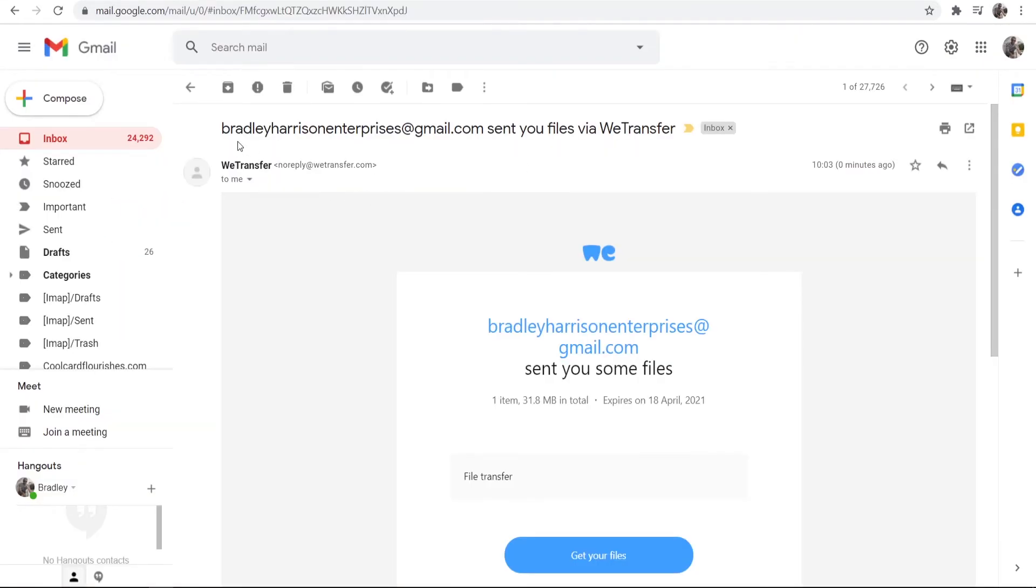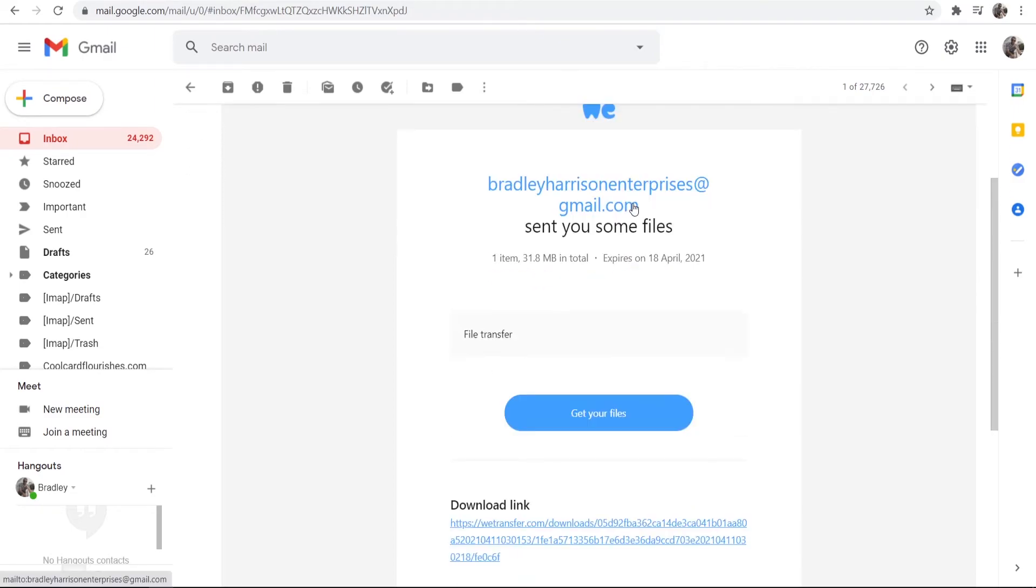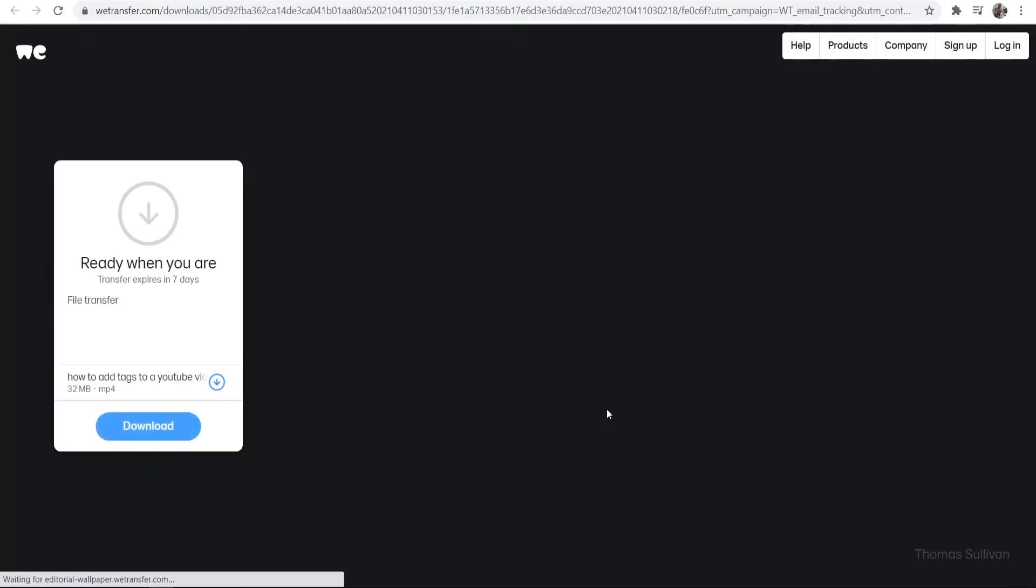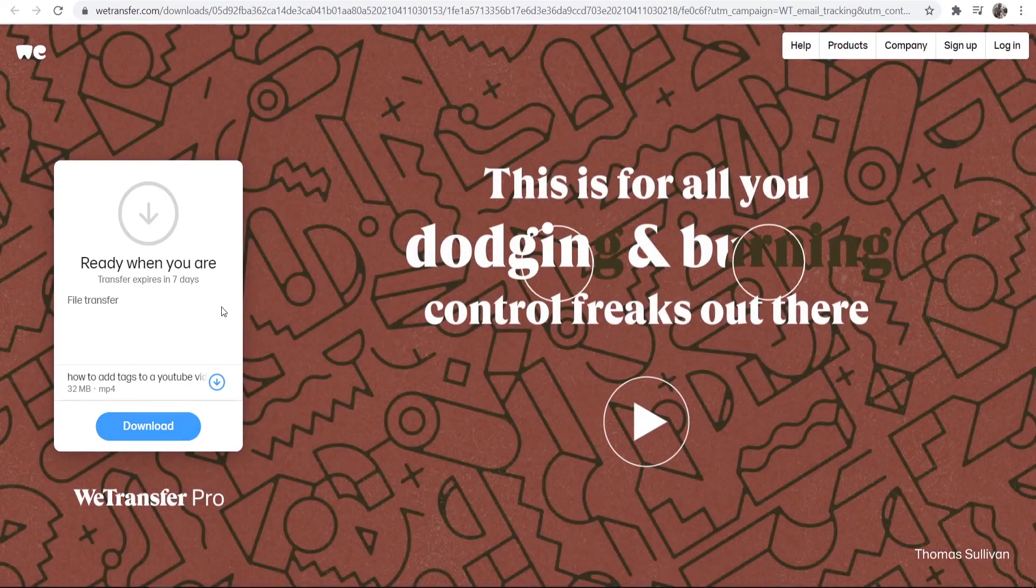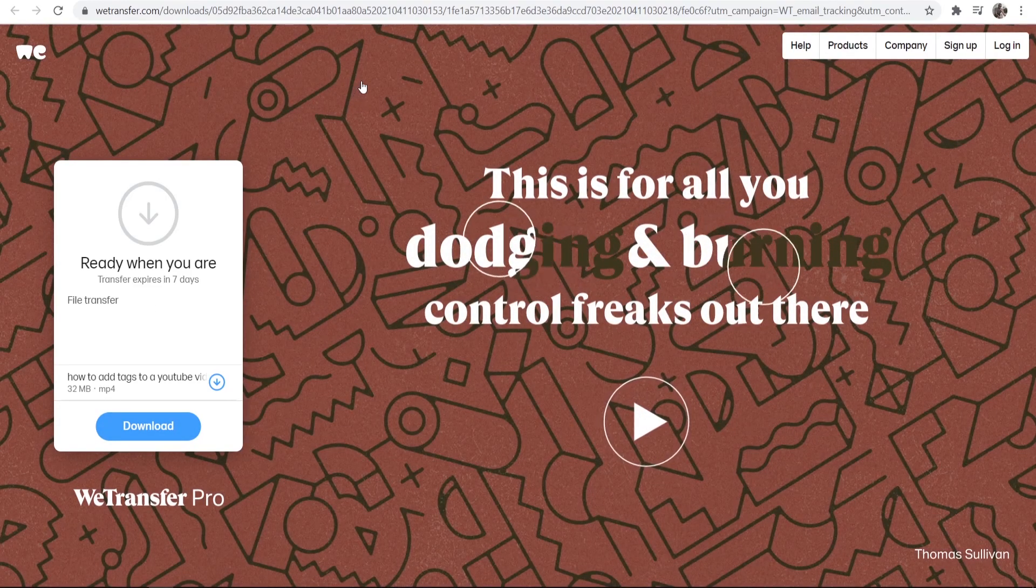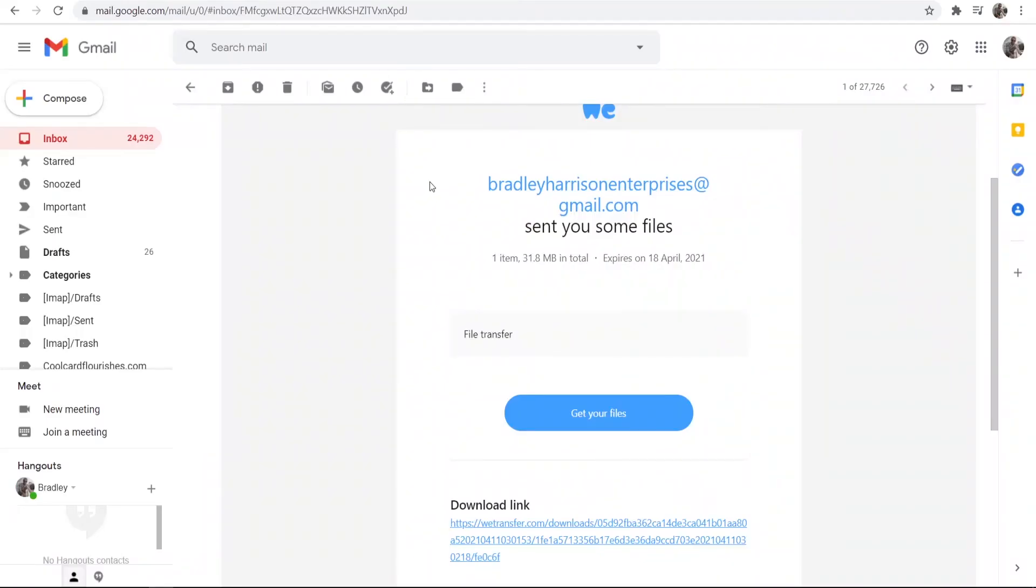So here we are in my email. You can see Bradley Harrison Enterprises has sent you a file via WeTransfer. And you can just simply click, or the person you're sending to will click get your files and they can then simply download them files. Now this is a great way to send files which are too large for Gmail.